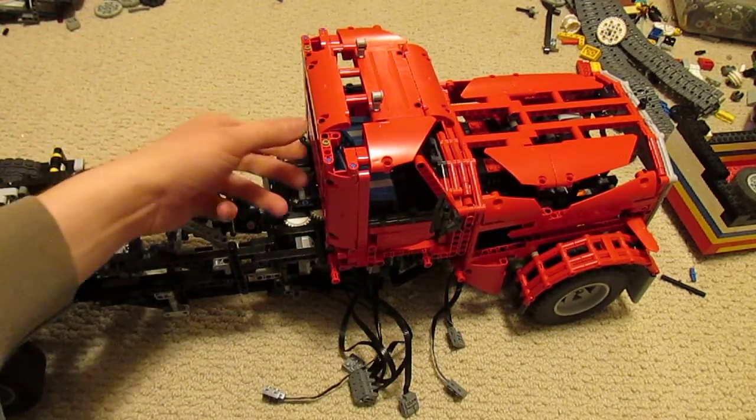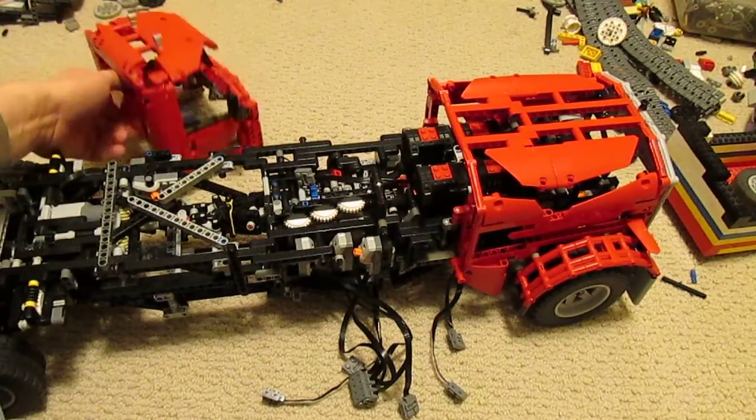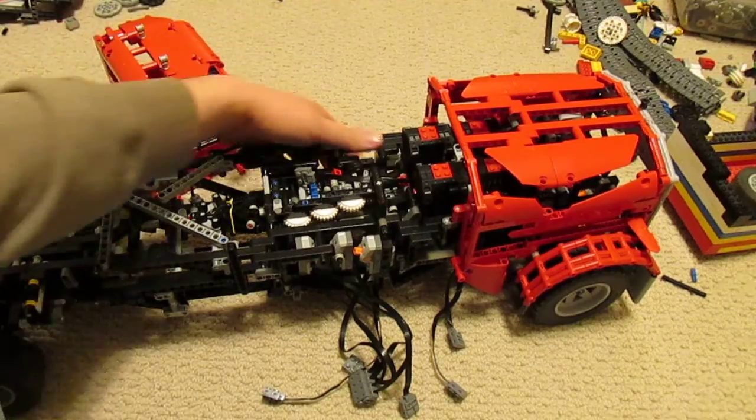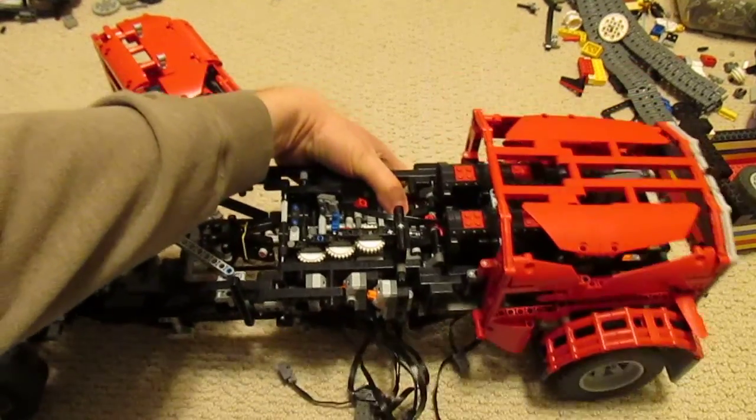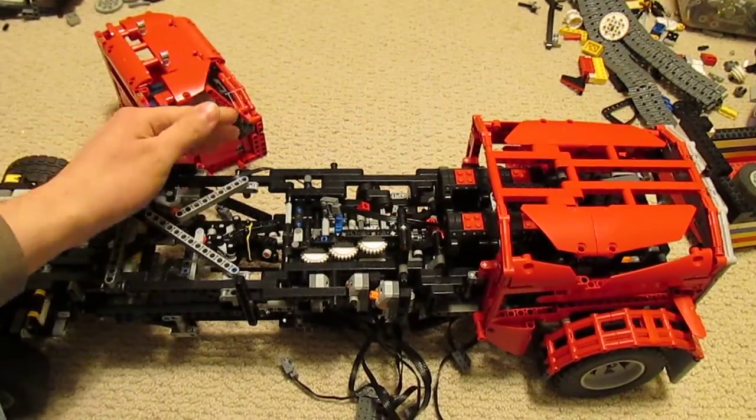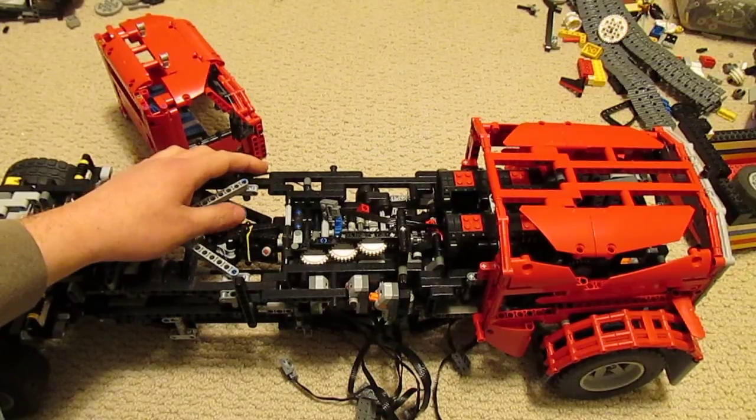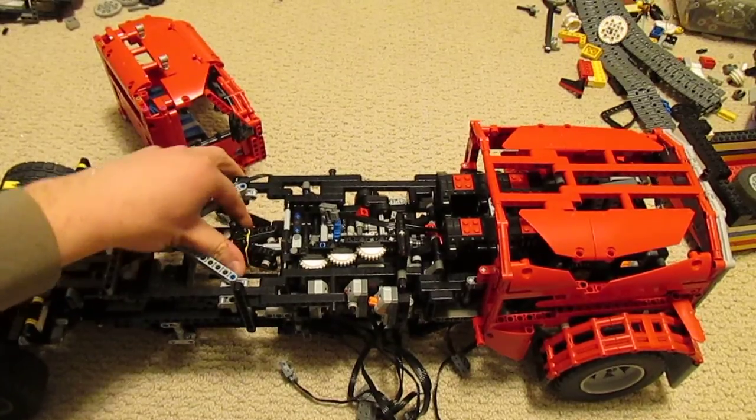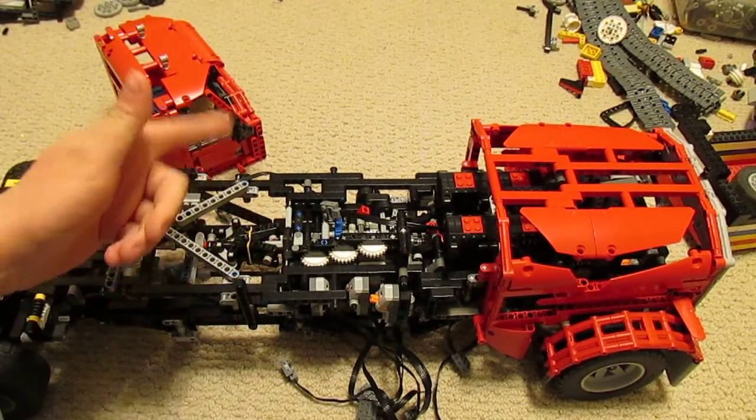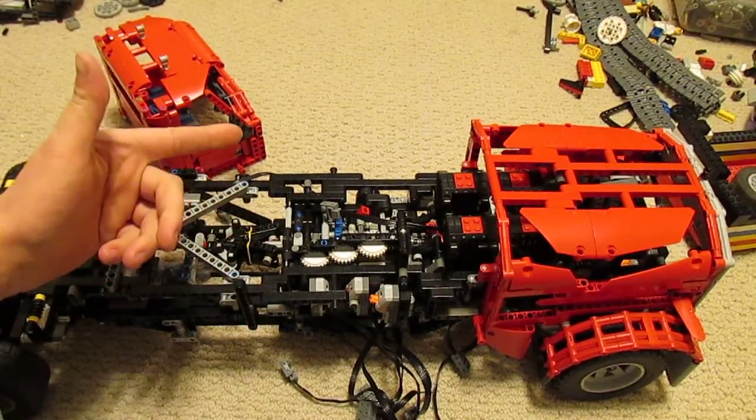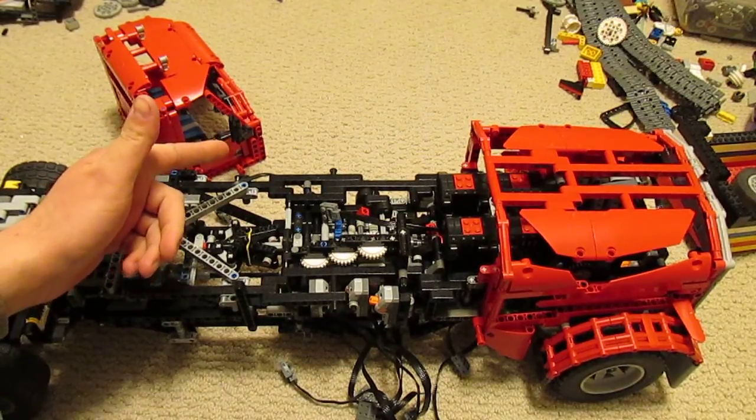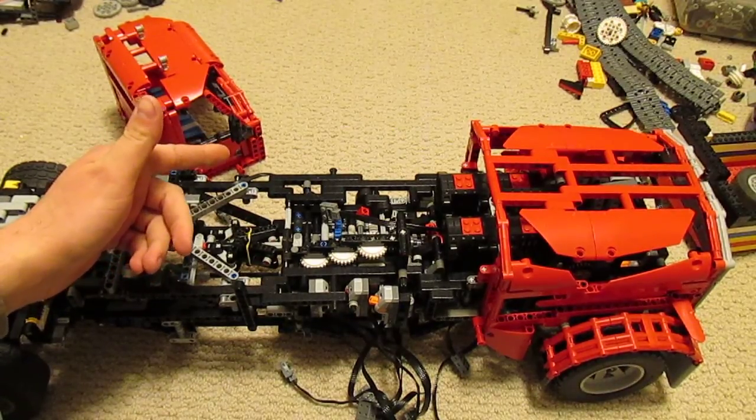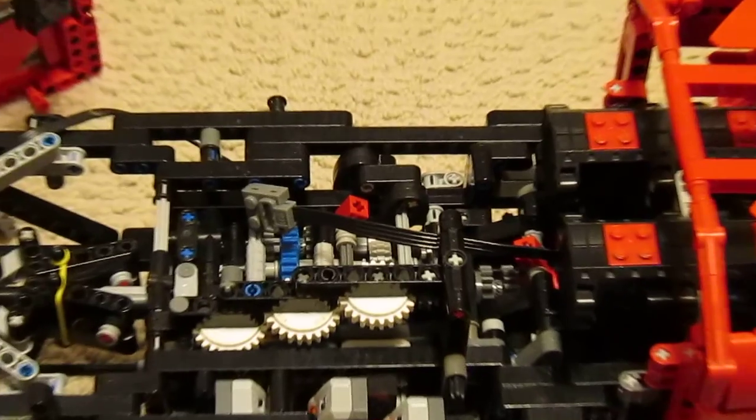Really the main changes have to deal with the transmission and in particular the shifting system. So I tried fidgeting around with the gear reductions between the motor and the shifting shaft that used to be in here and nothing was really working, so I finally came up with this system.